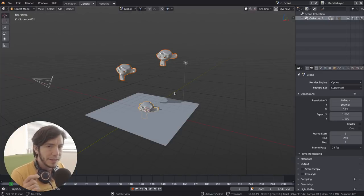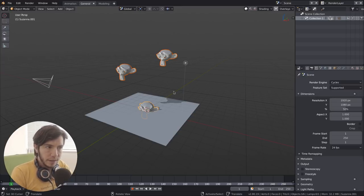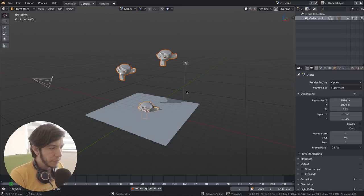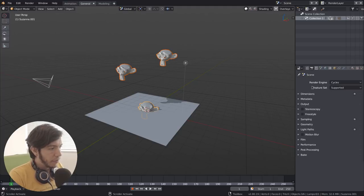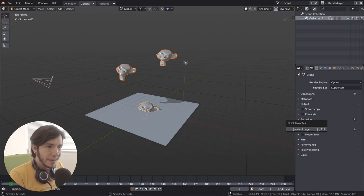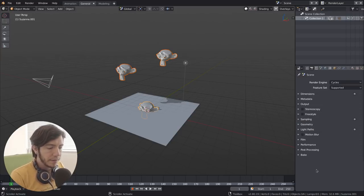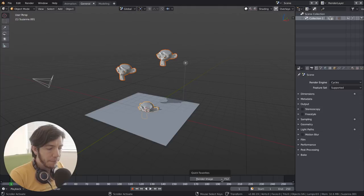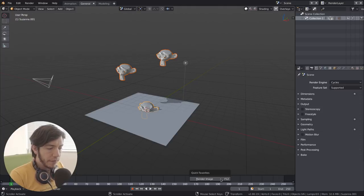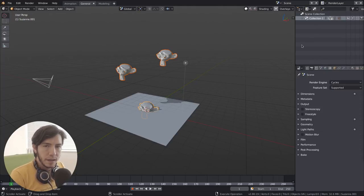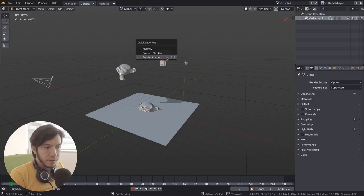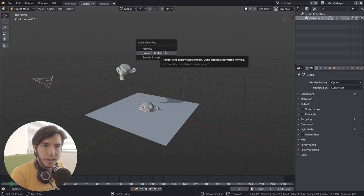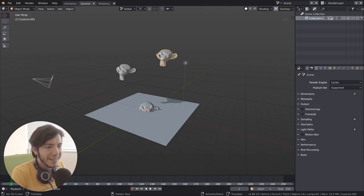But the cool thing is that it depends on the mode that you're in and the editor that you're in. So for example, if I press the Q now where I'm here in the properties, I have the render image because it's a global thing, it's like a global operation. So if I'm in the timeline, I also have access to this or in the outliner. But in the 3D view, I have access to the ones that actually make sense.